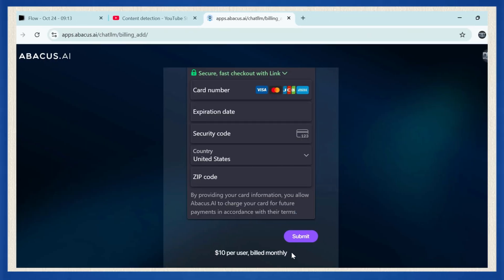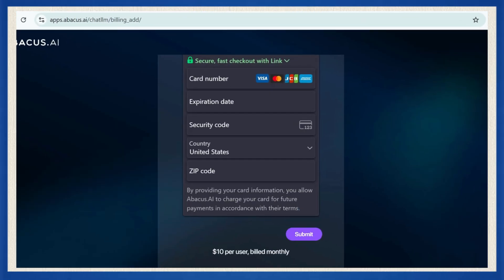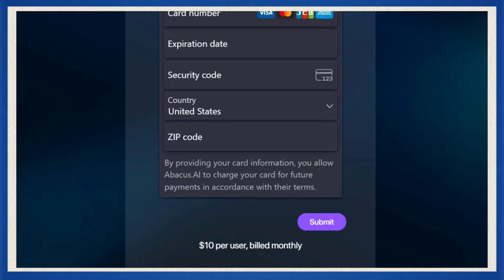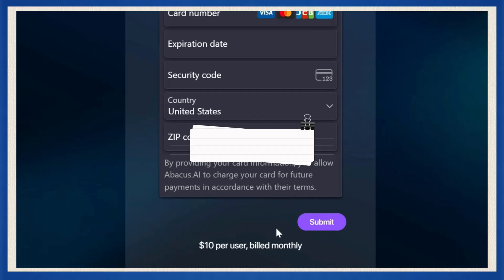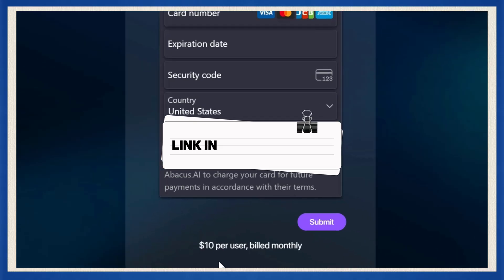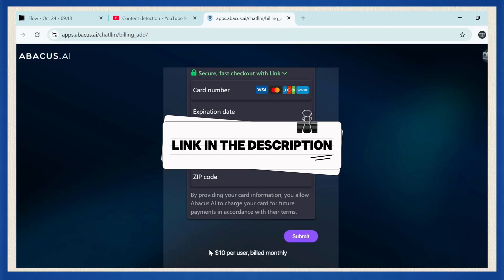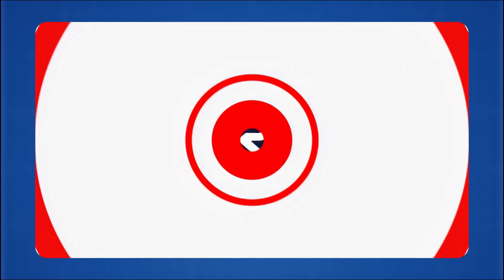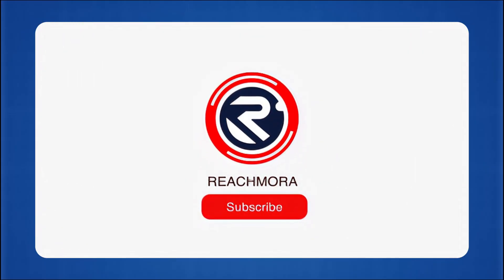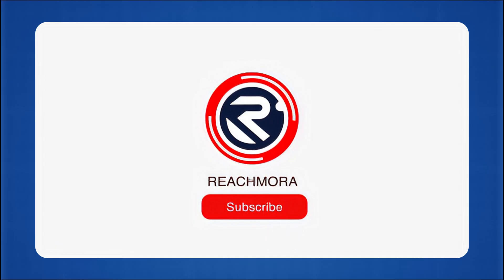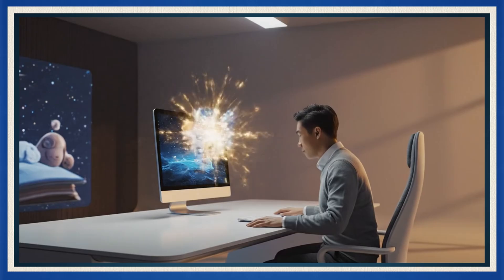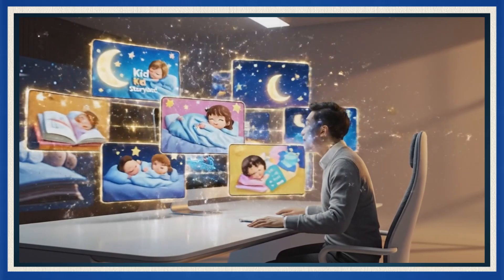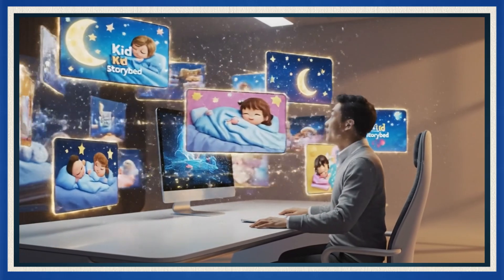If you want to start making your own videos right now, subscribe to ChatLLM. It's only $10 a month, and it makes storytelling effortless and fun. If this tutorial helped you out, make sure to hit like, subscribe for more AI tutorials, and turn on notifications so you never miss a step-by-step guide like this. Thanks for watching, and I'll see you in the next video.